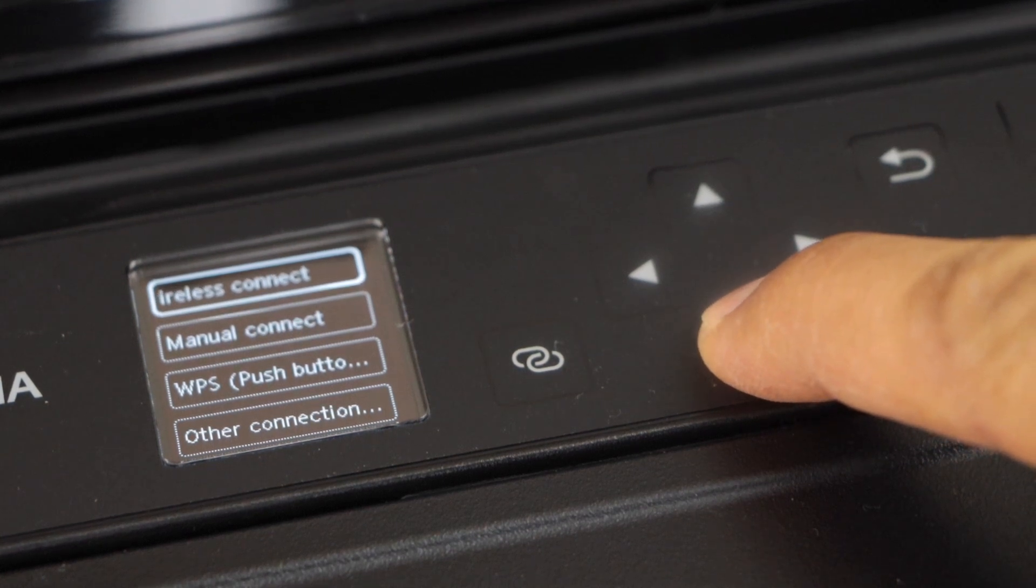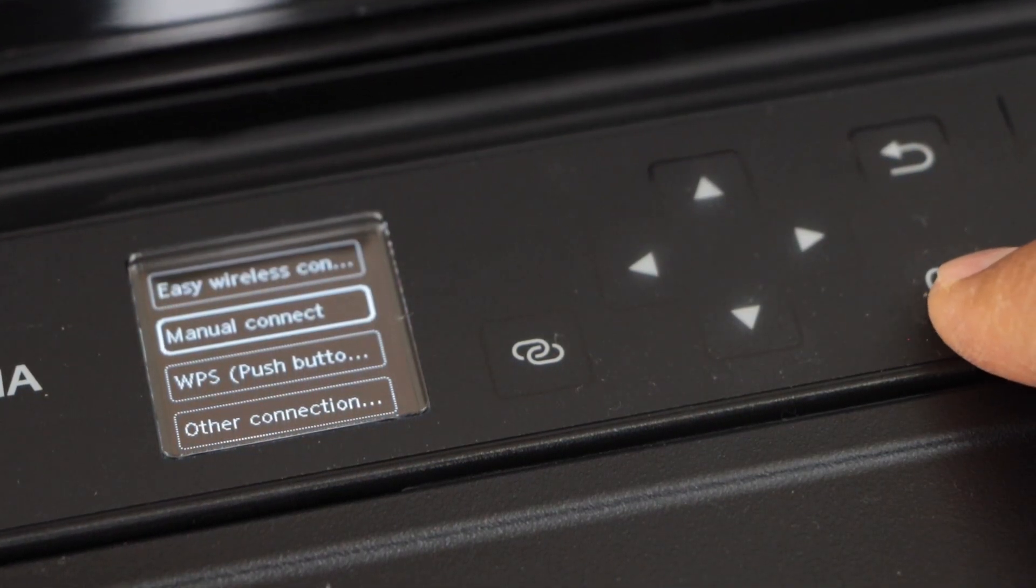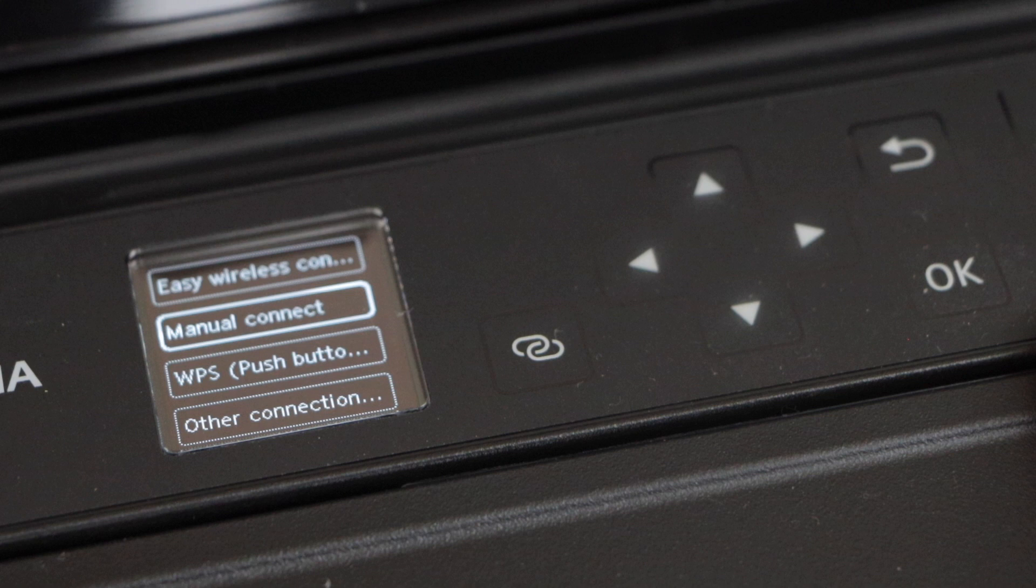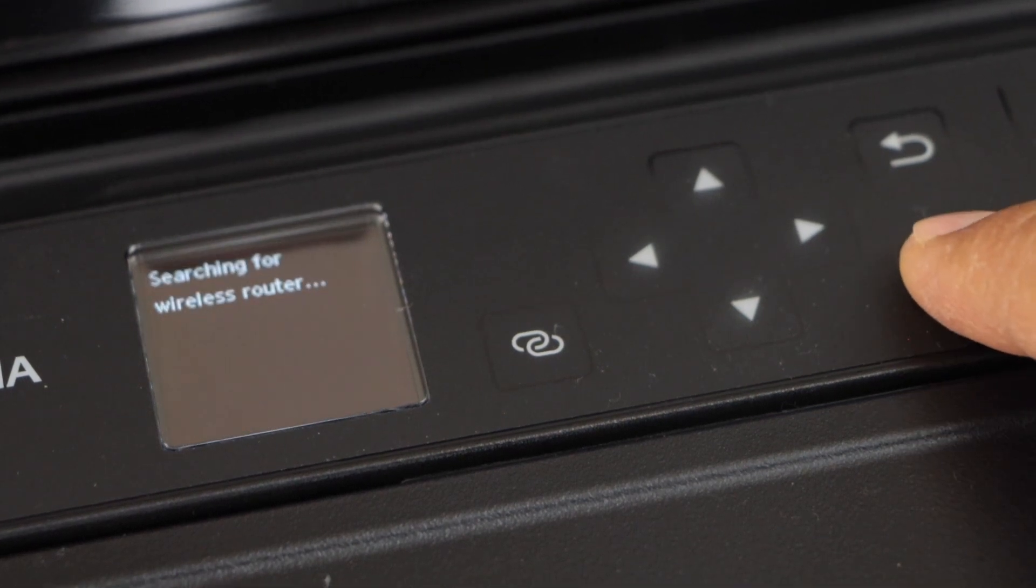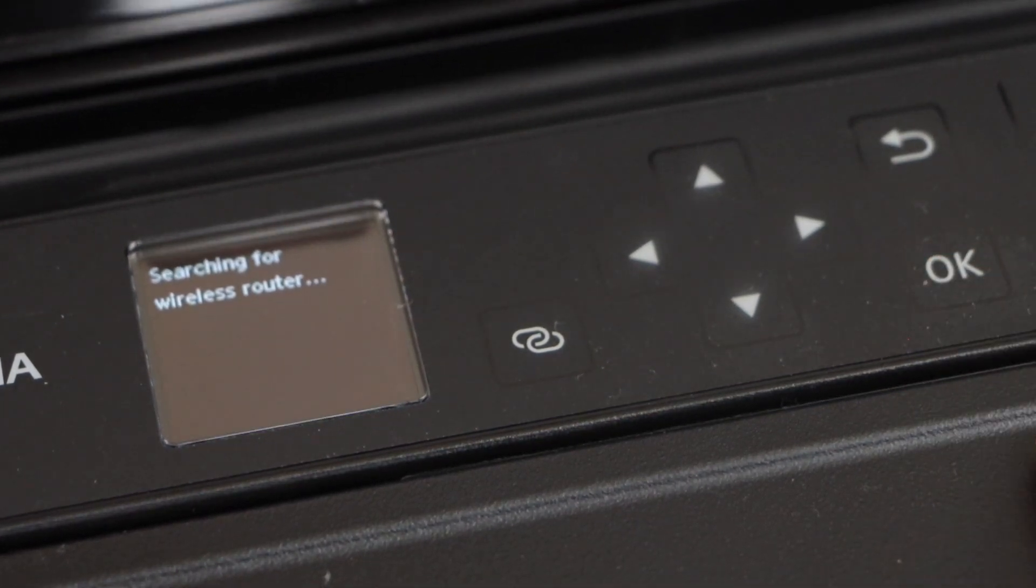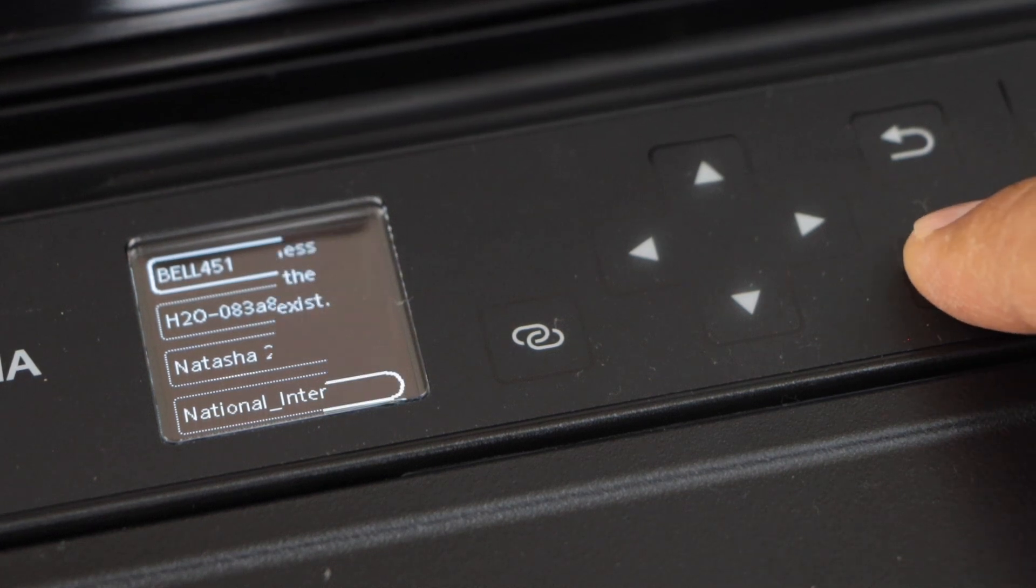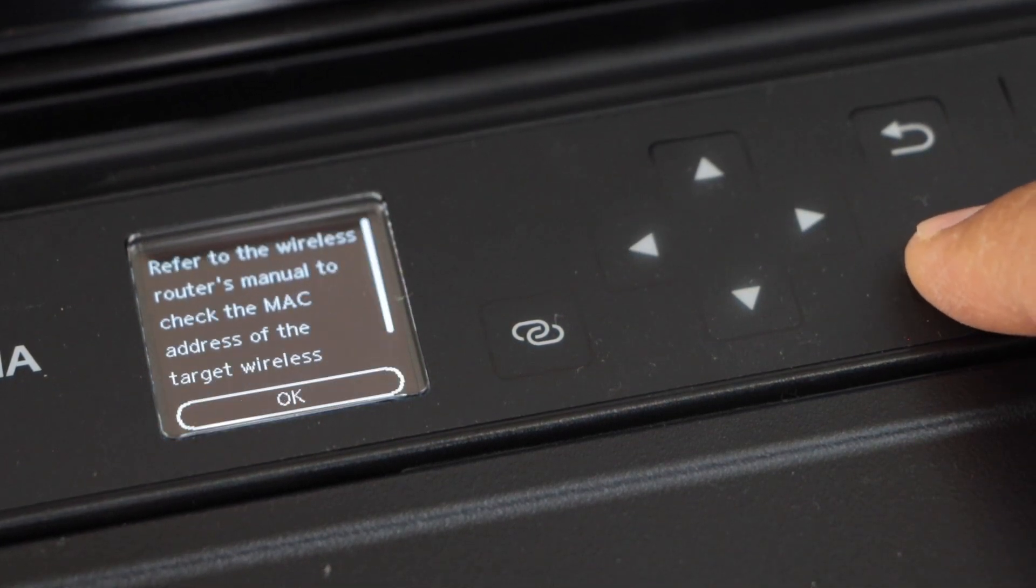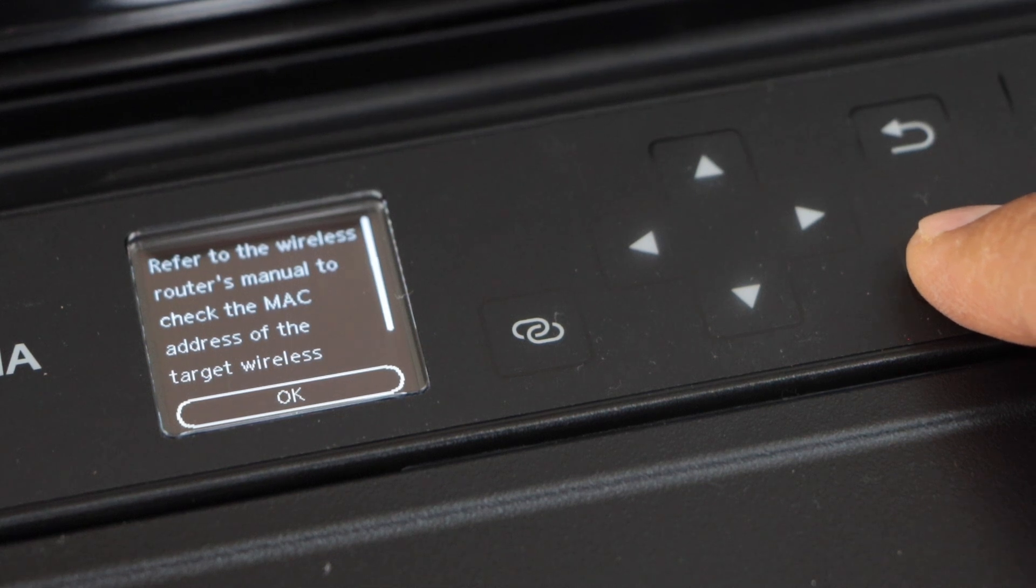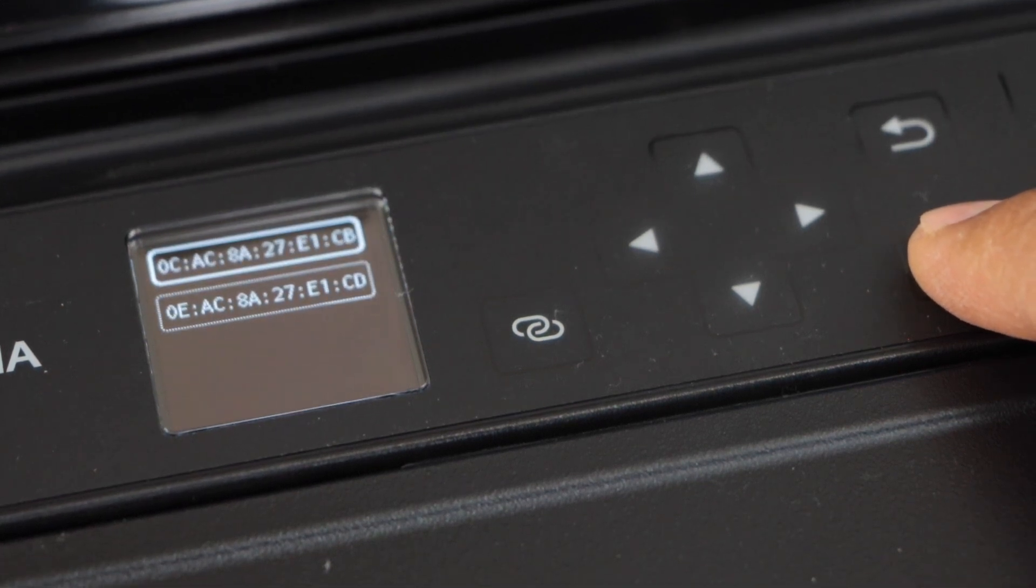Select manual connect. You can also use the WPS push button method, but right now I'm just going to use manual connect. Press OK, select your wireless network, click next. Use one router only, select, press OK, select first MAC address.